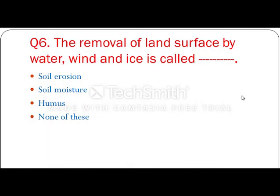The removal of land surface by water, wind and ice is called — meaning the removal of land surface — that is soil erosion.